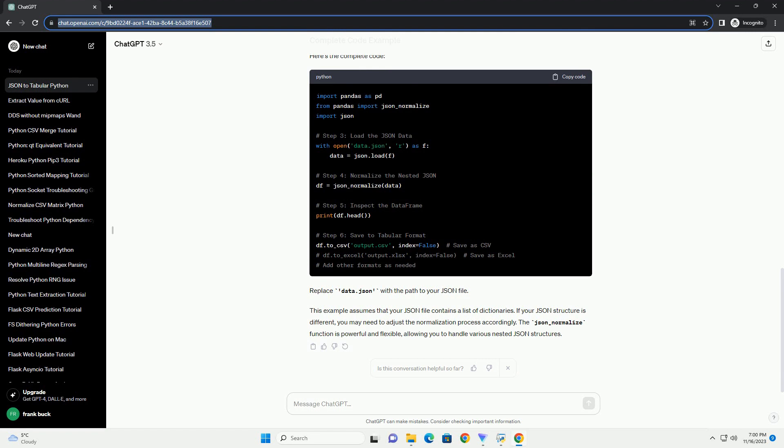Use json_normalize from pandas to flatten the nested JSON structure. Inspect the resulting data frame to understand its structure. Save the data frame to a tabular format such as CSV, Excel, or any other format you prefer.